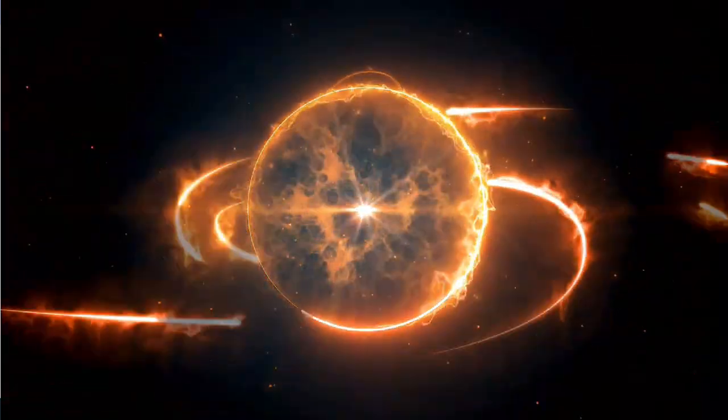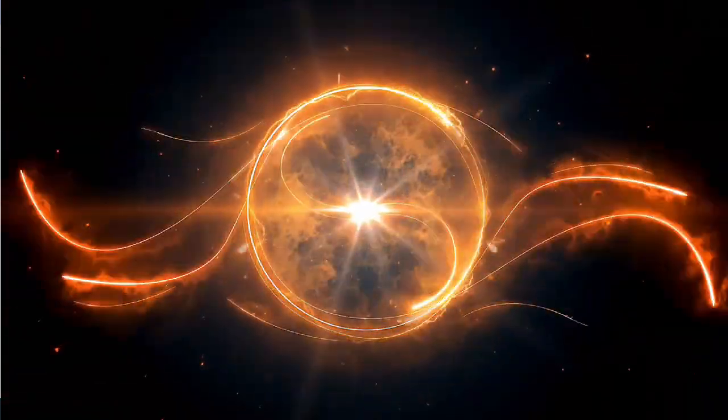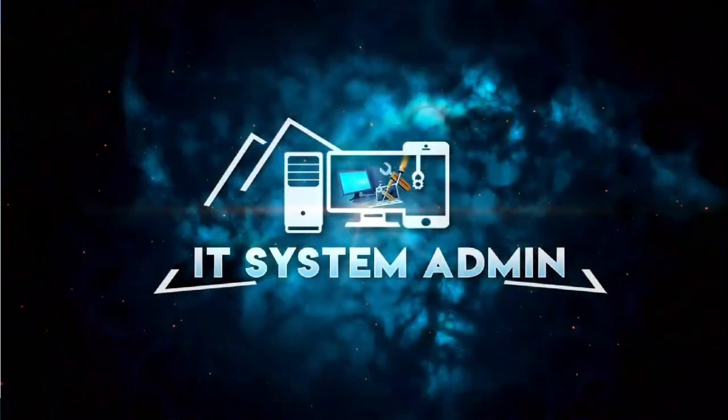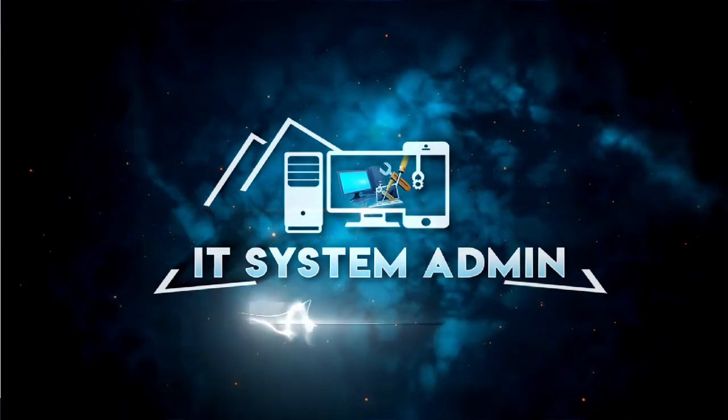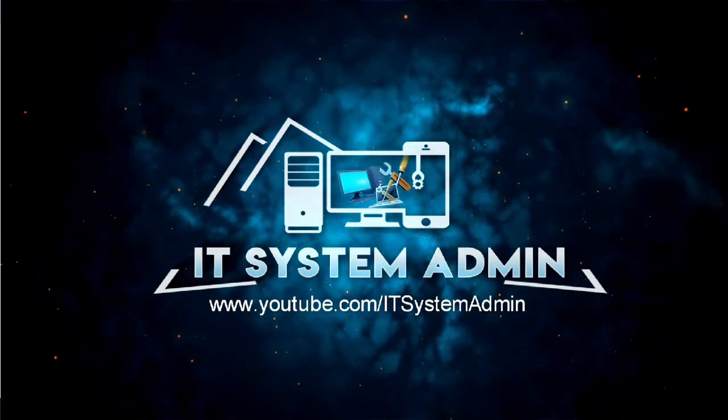Hello viewers, welcome to IT System Admin and Information Technology Learning Tutorial channel for you.